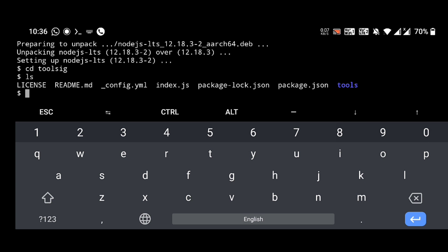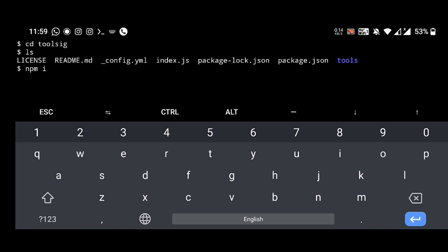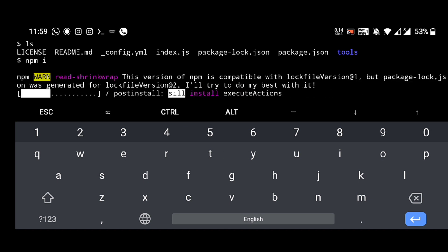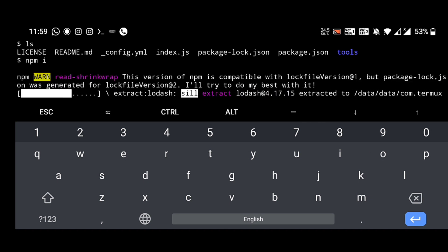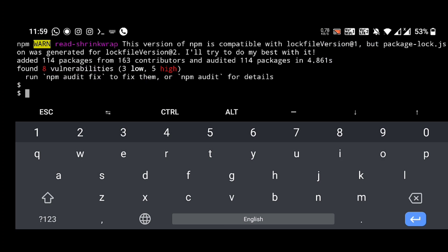Now we should give one more command: npm space i. Yeah, it's running. Now we can run npm audit fix to fix the vulnerabilities.